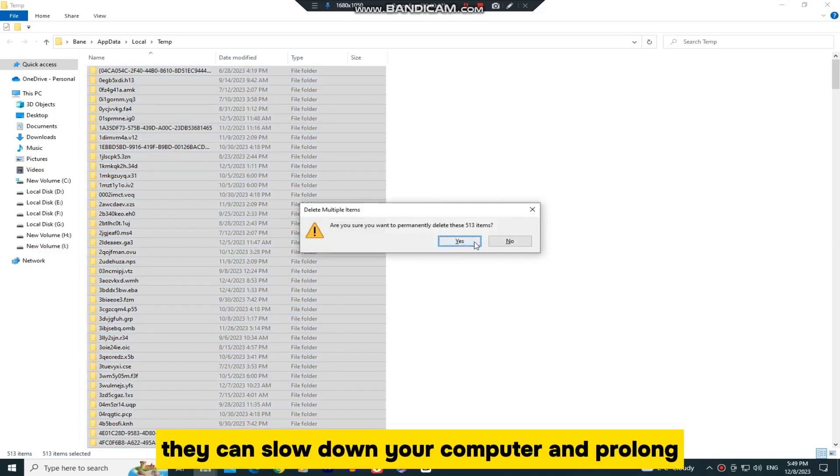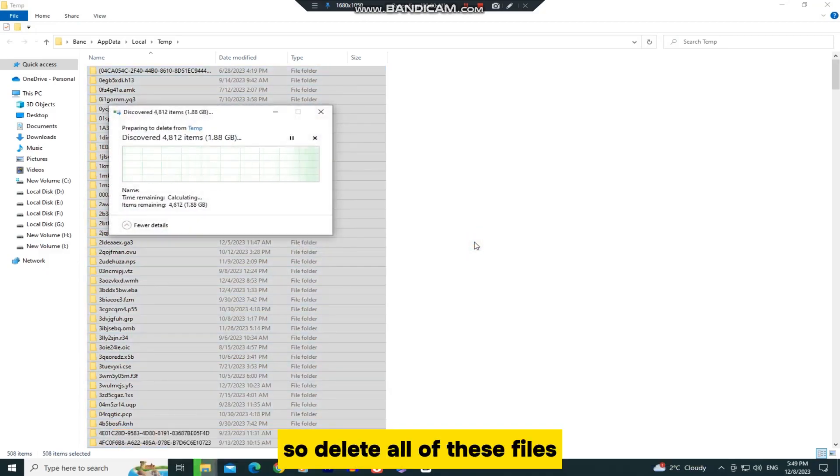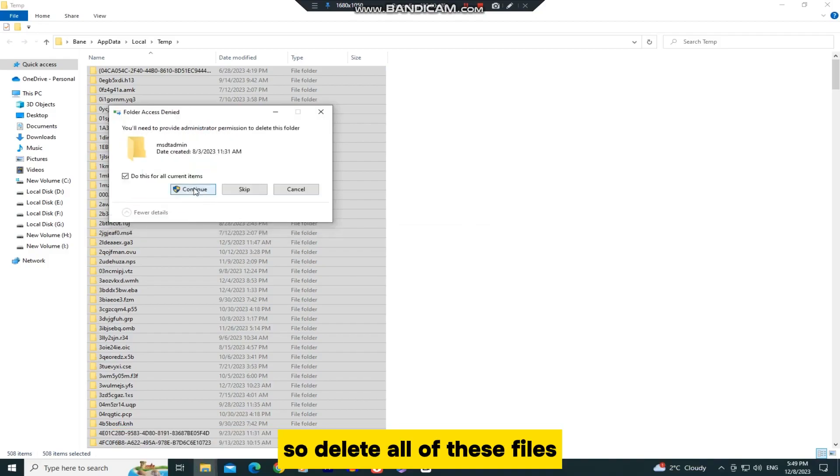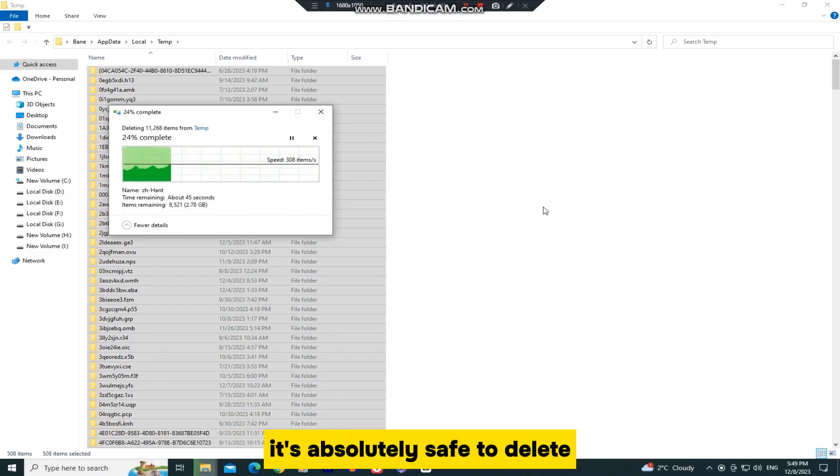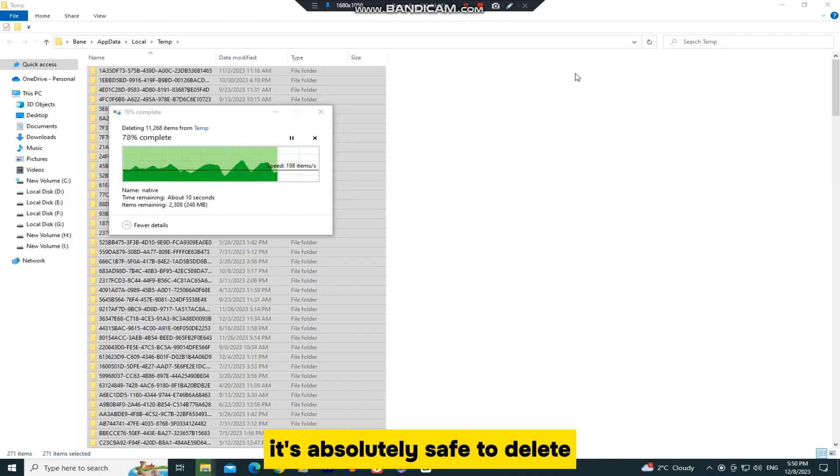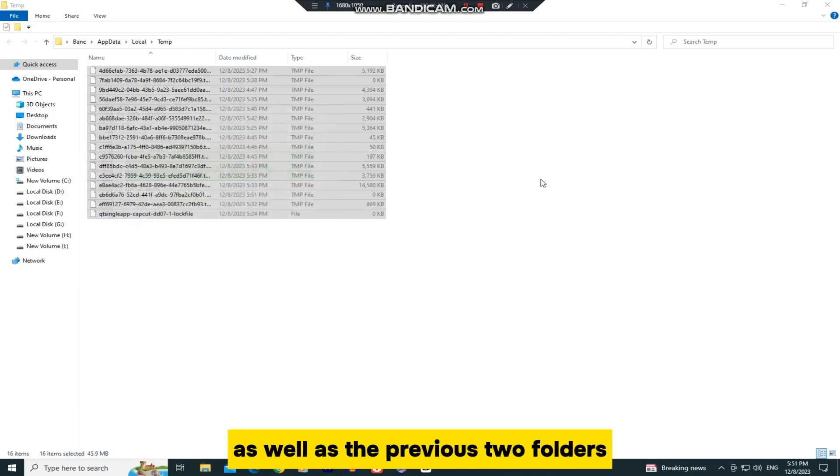They can slow down your computer and prolong the loading time that your PC needs when you turn it on. So delete all of these files, and don't worry, it's absolutely safe to delete all of these files from this folder, as well as the previous two folders.